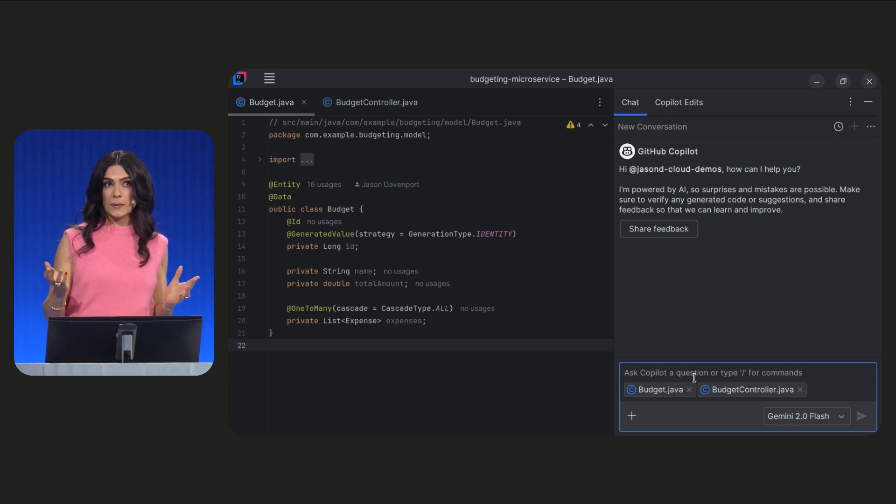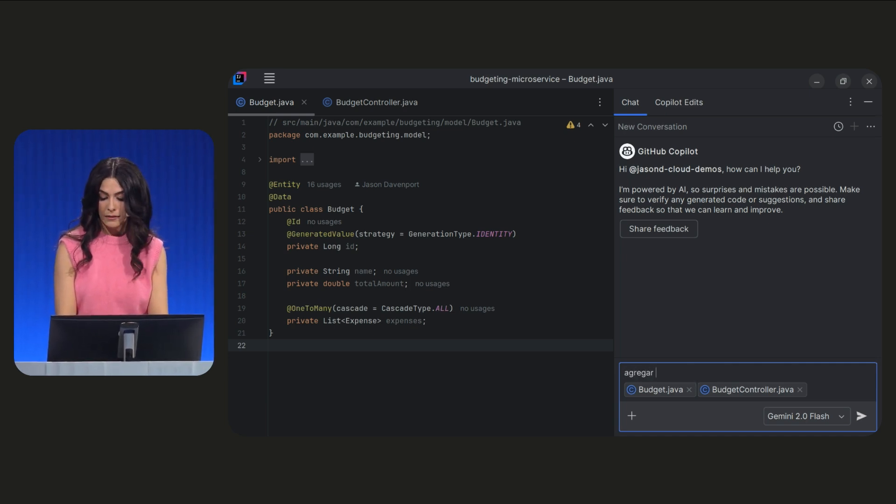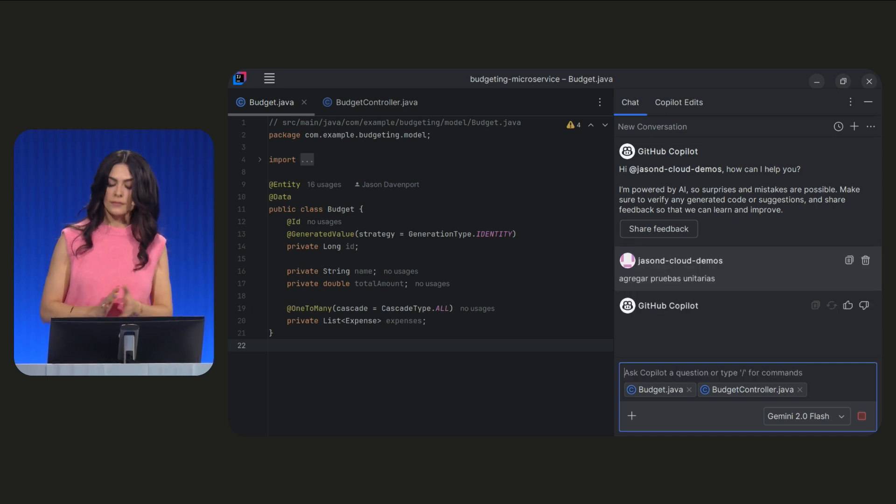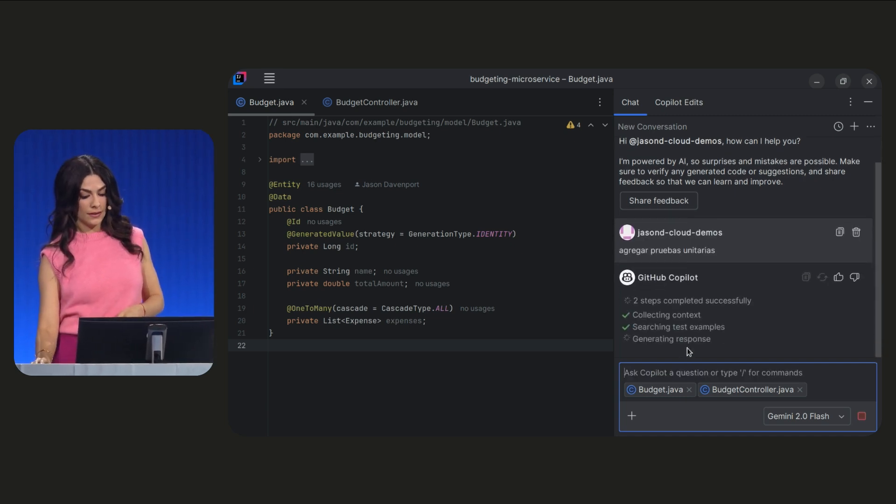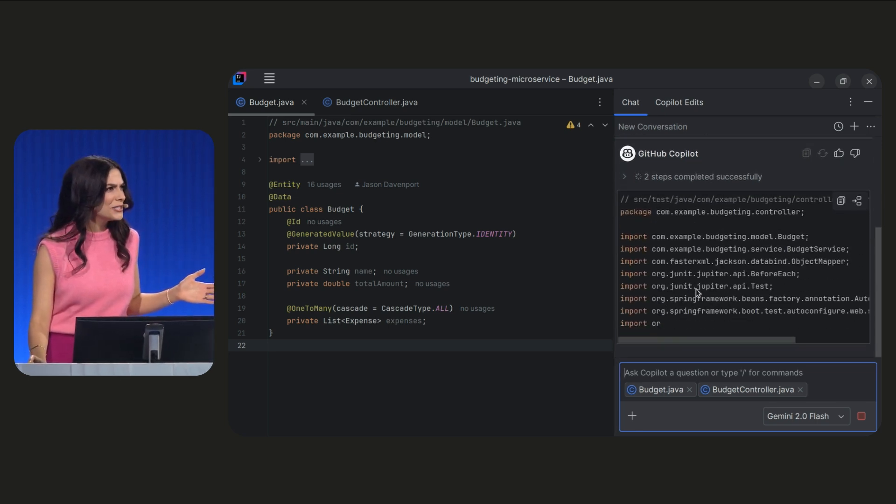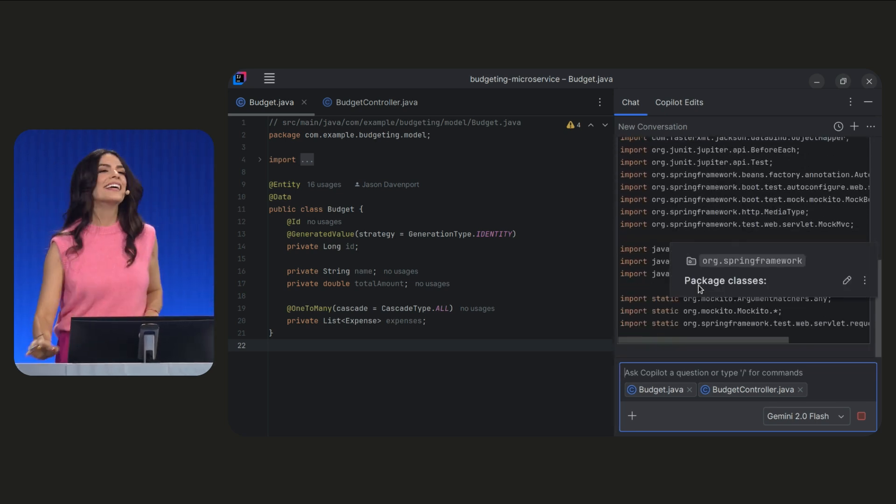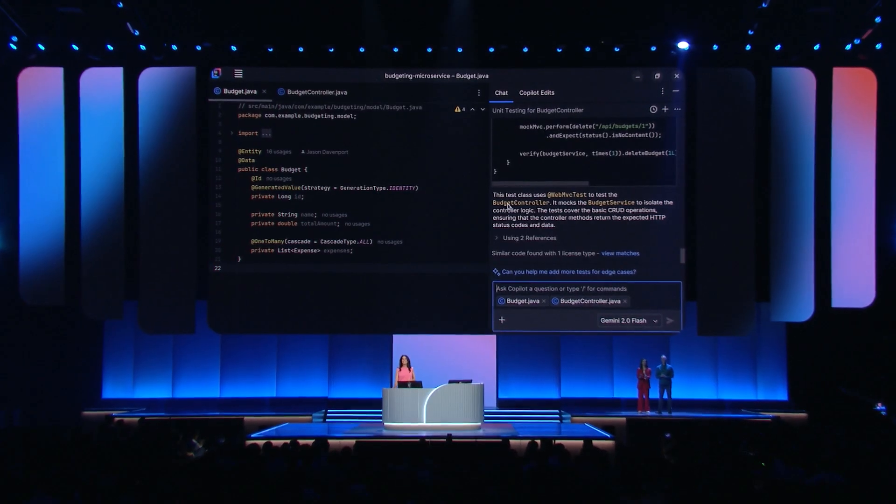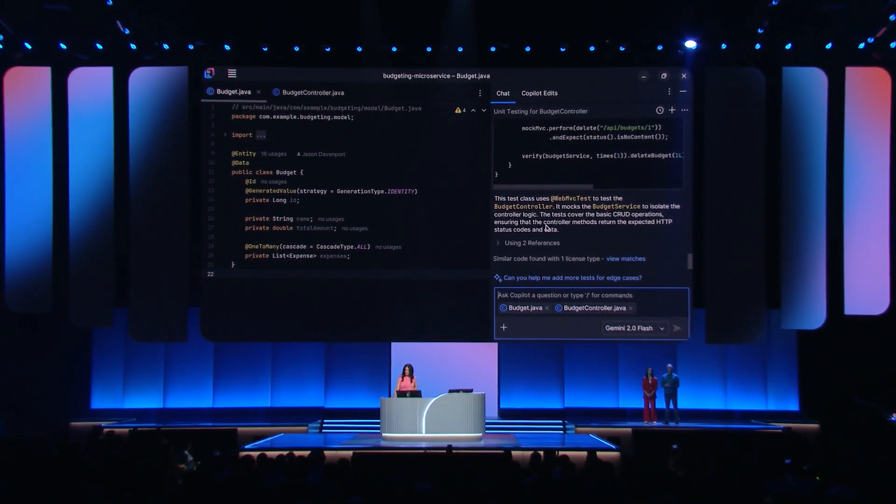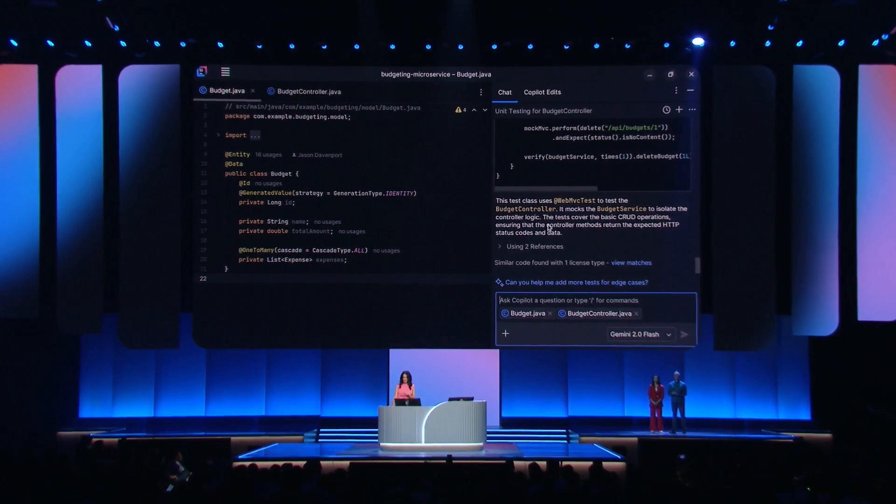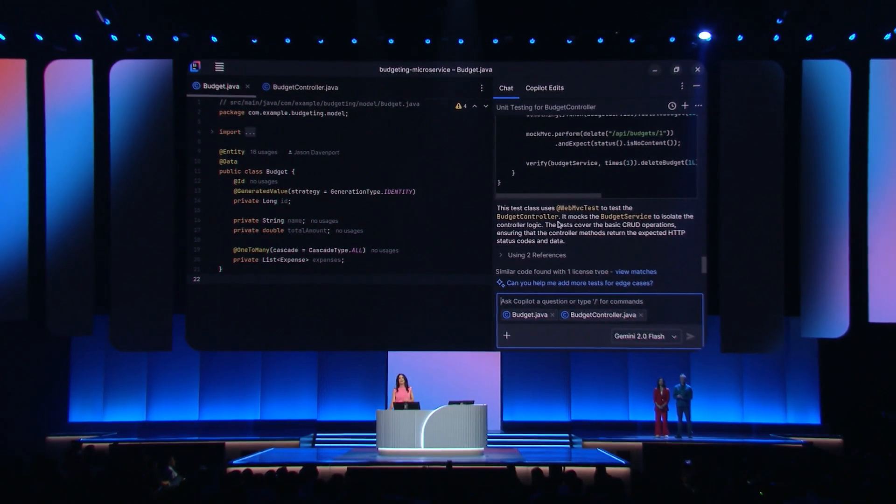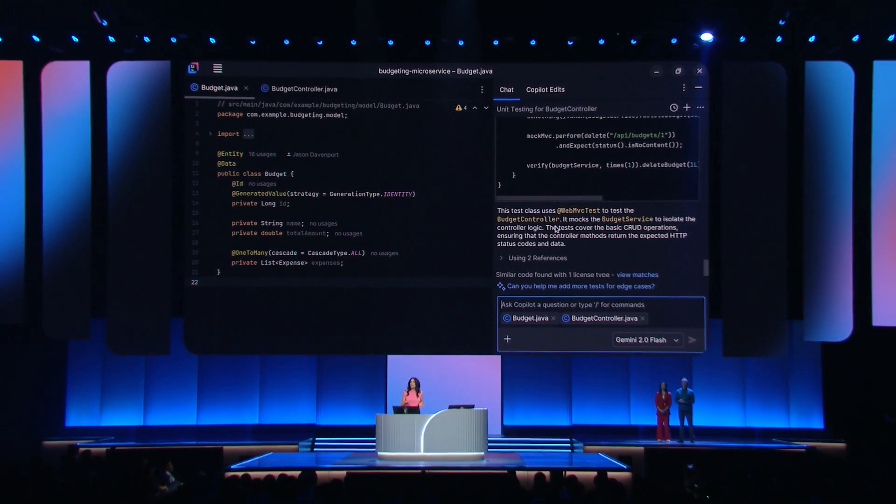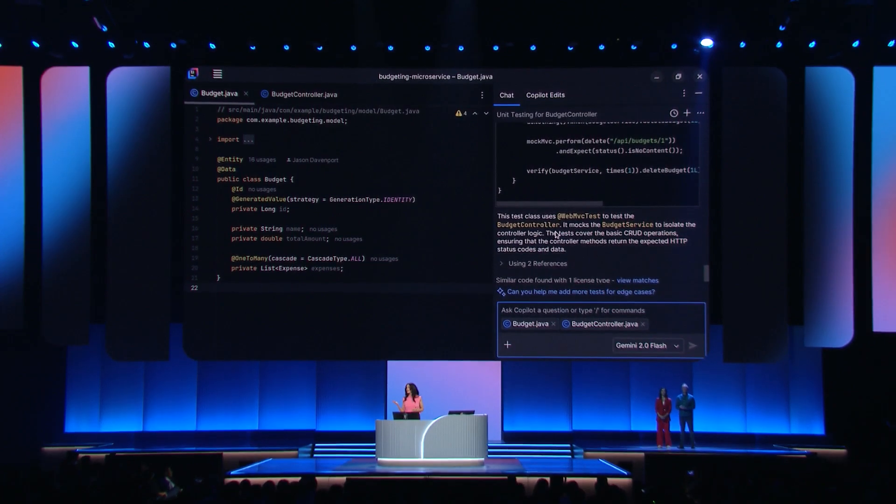And I speak Spanish, so I'm actually going to ask in Spanish. Agrega pruebas unitarias. Let's see. Give it a second. Muy bien, Gemini! Looks like it's proposed a new file and maybe some modifications to a current file I have. And once this is completed, I can choose what I would like to accept and input into my code.